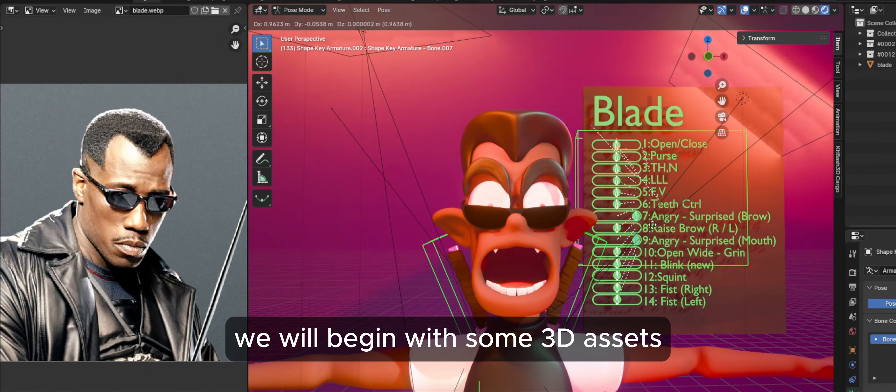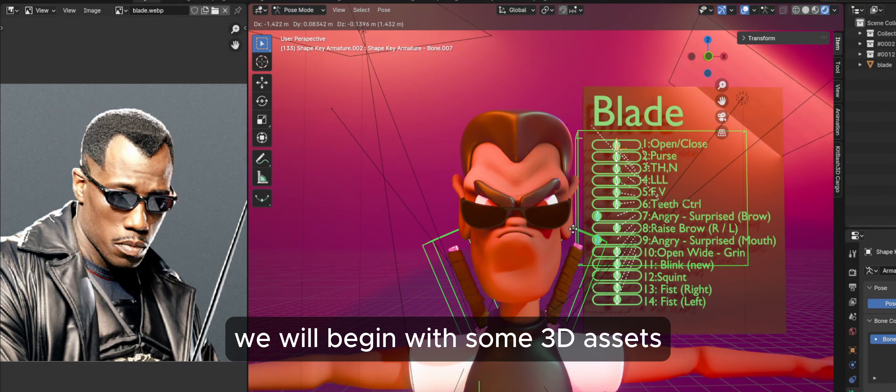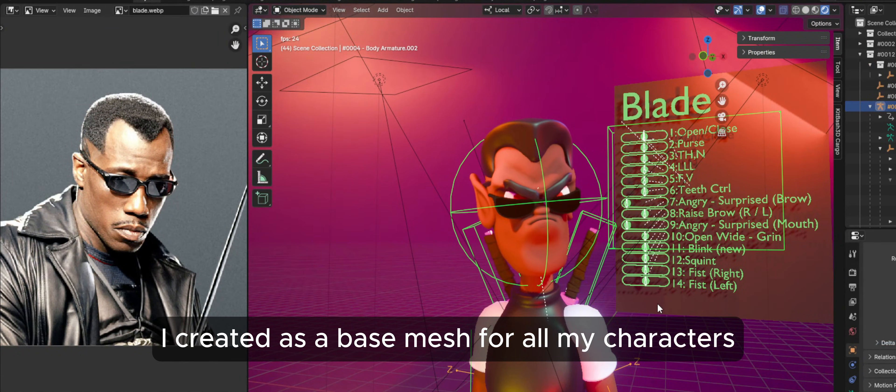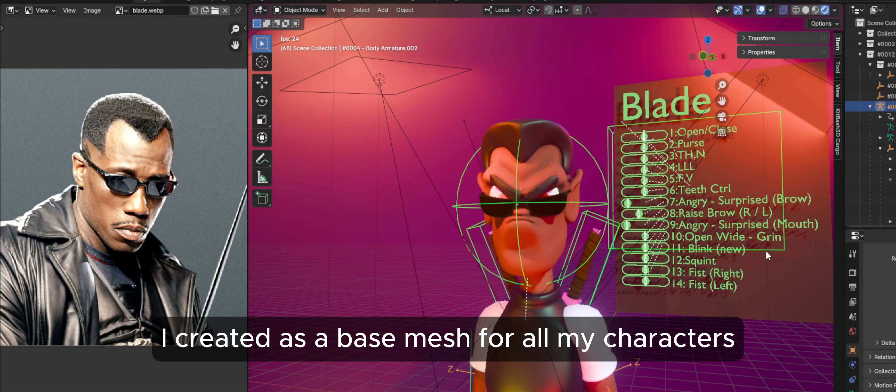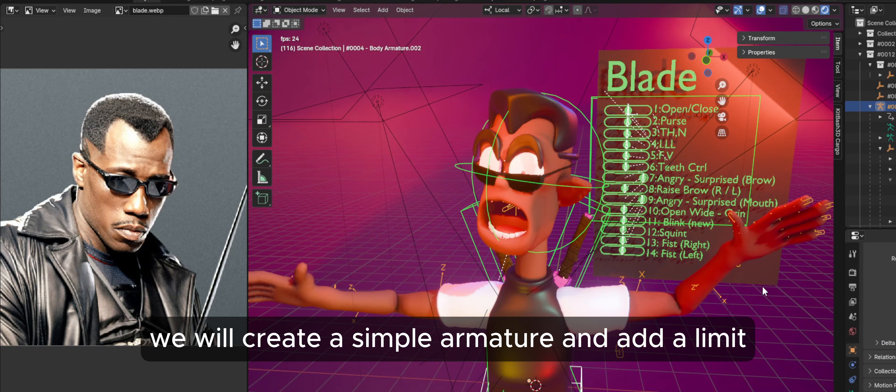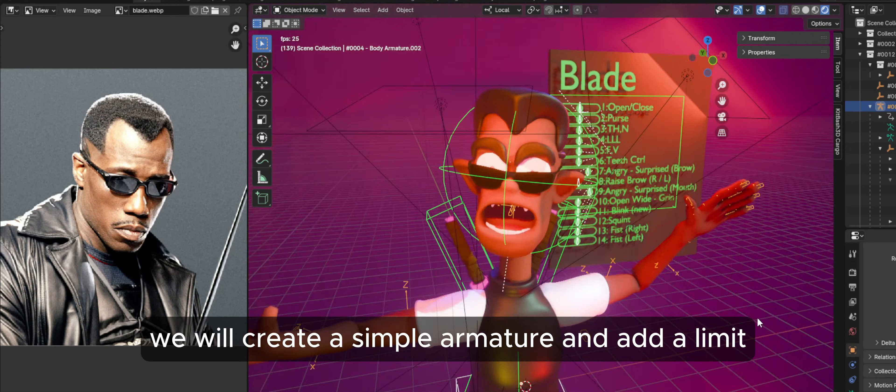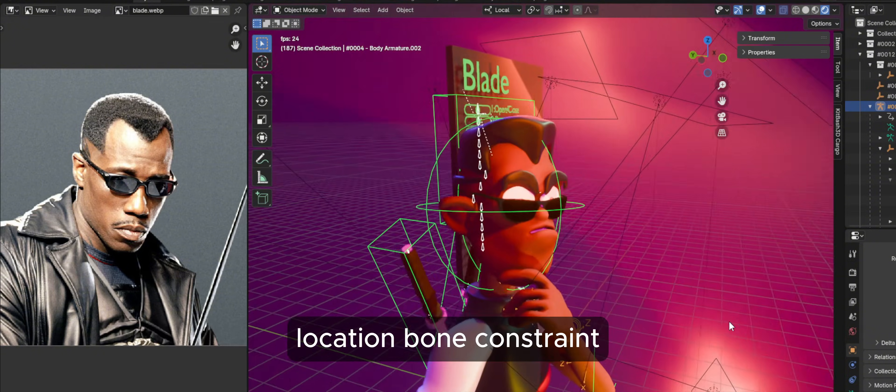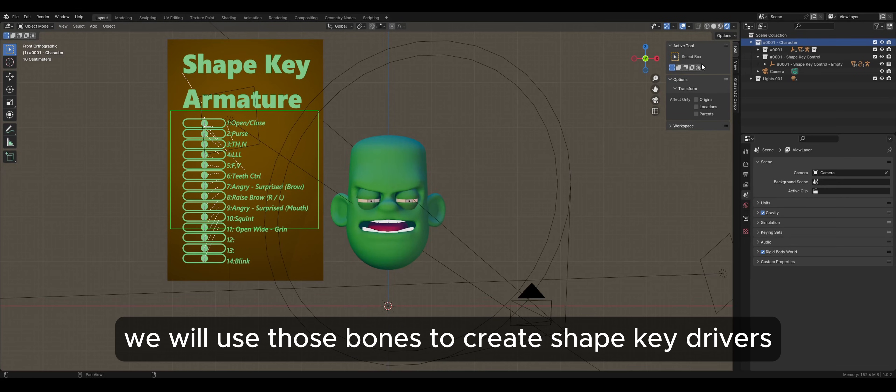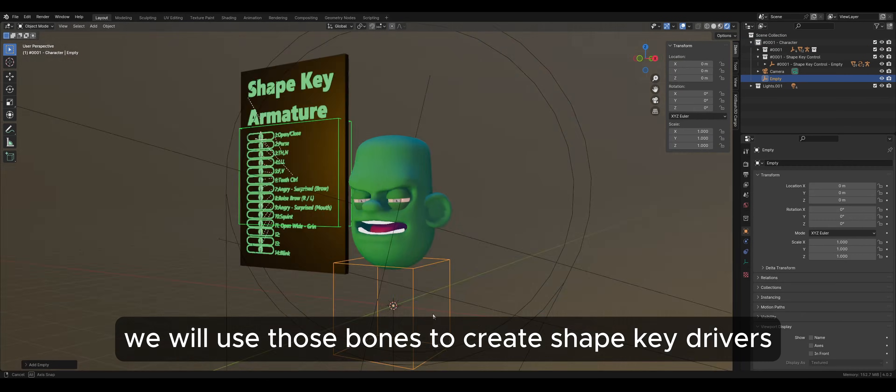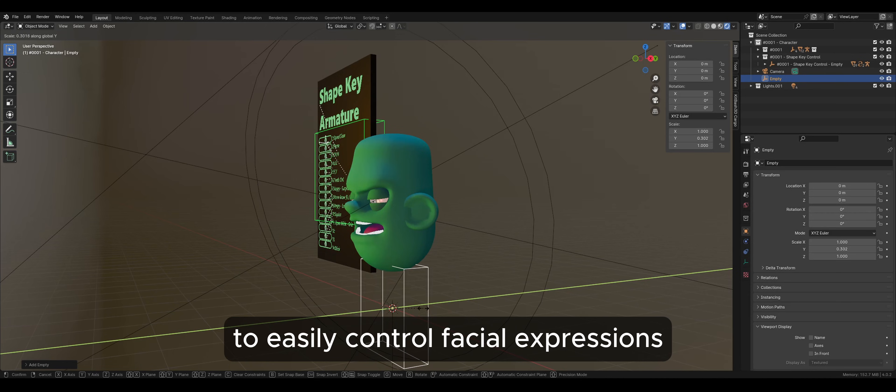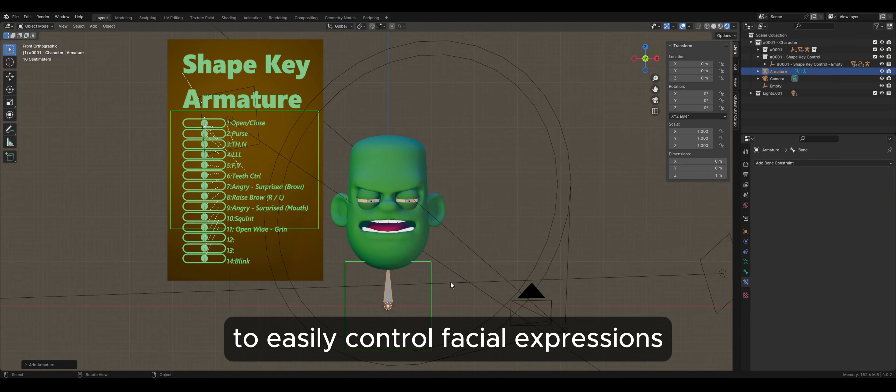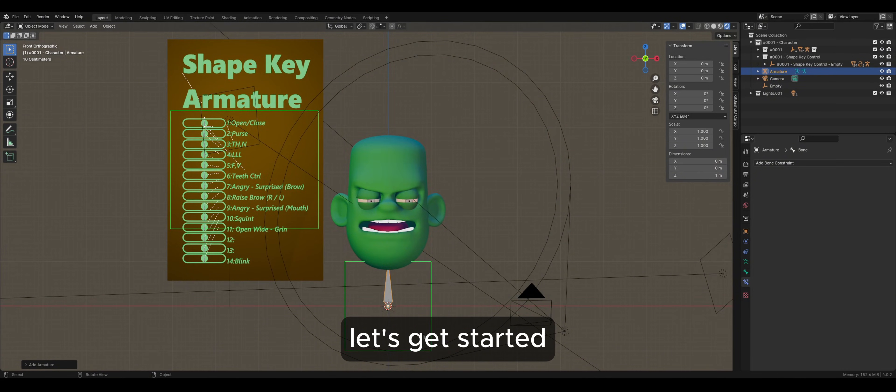We will begin with some 3D assets I created as a base mesh for all my characters. In this tutorial, we will create a simple armature and add a limit location bone constraint. Then we will use those bones to create shape key drivers to easily control facial expressions. Let's get started.